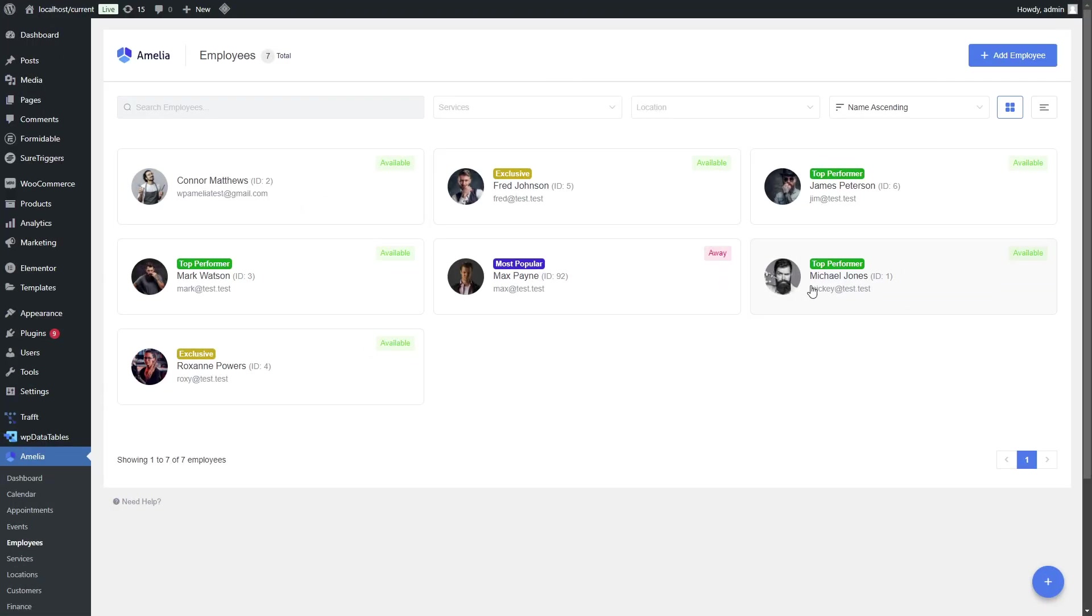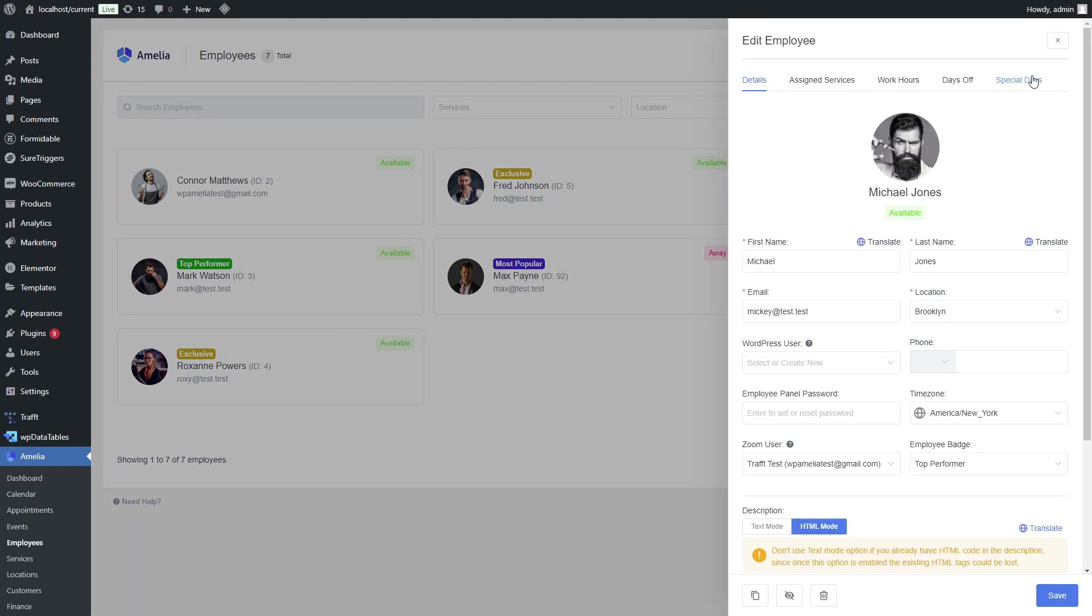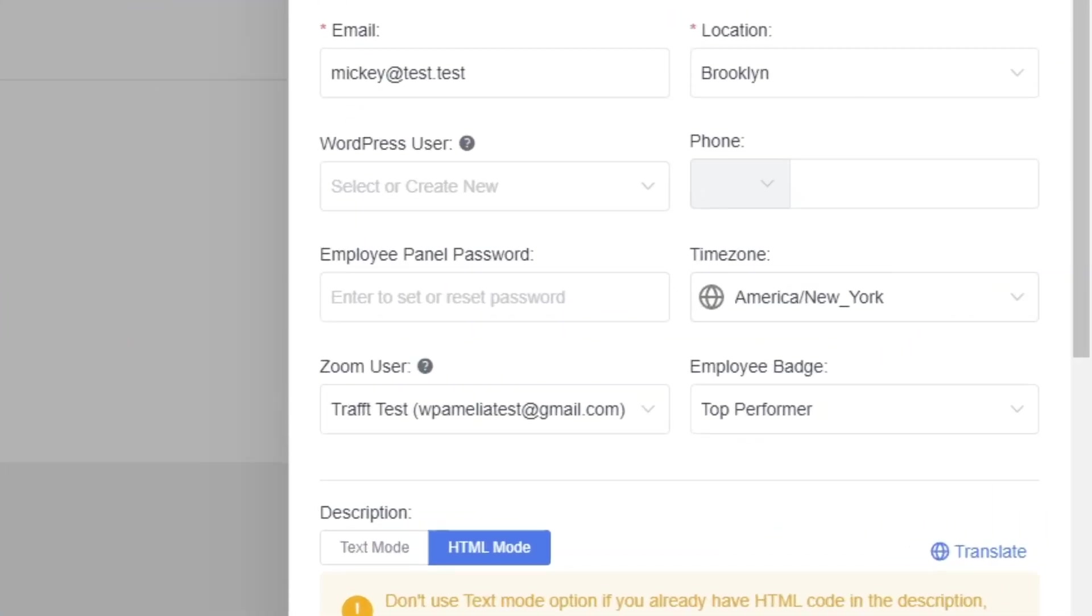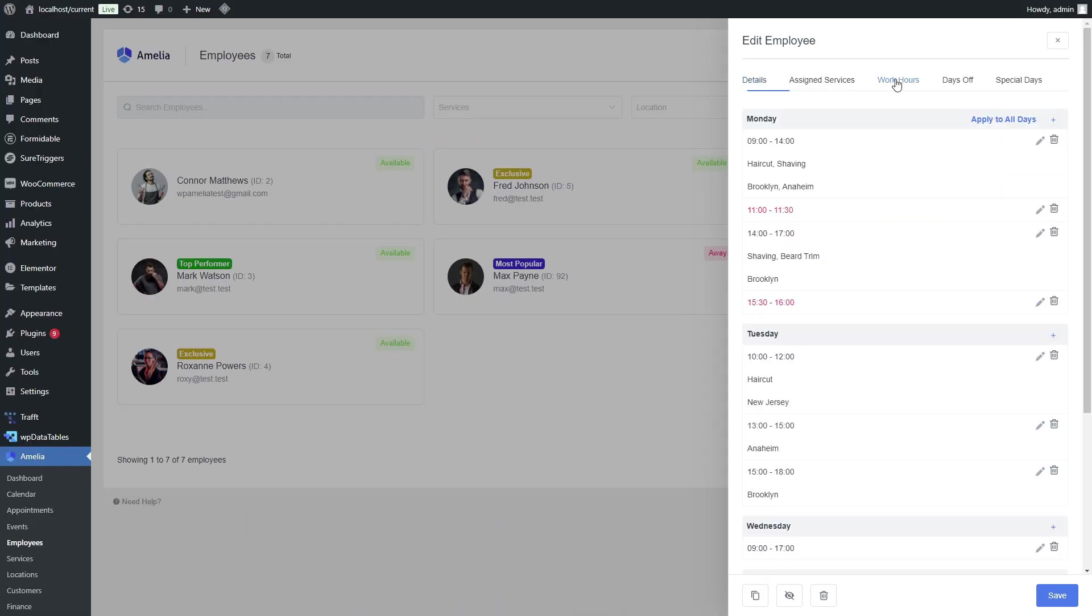Another situation is that you have employees all around the globe. So, in this case, Michael Jones will have a different time zone. In the meantime, we reverted the changes in WordPress settings and switched back to Belgrade. But we configured Michael Jones time zone to be in New York. So, when you're configuring working hours for Michael, these hours apply to New York.